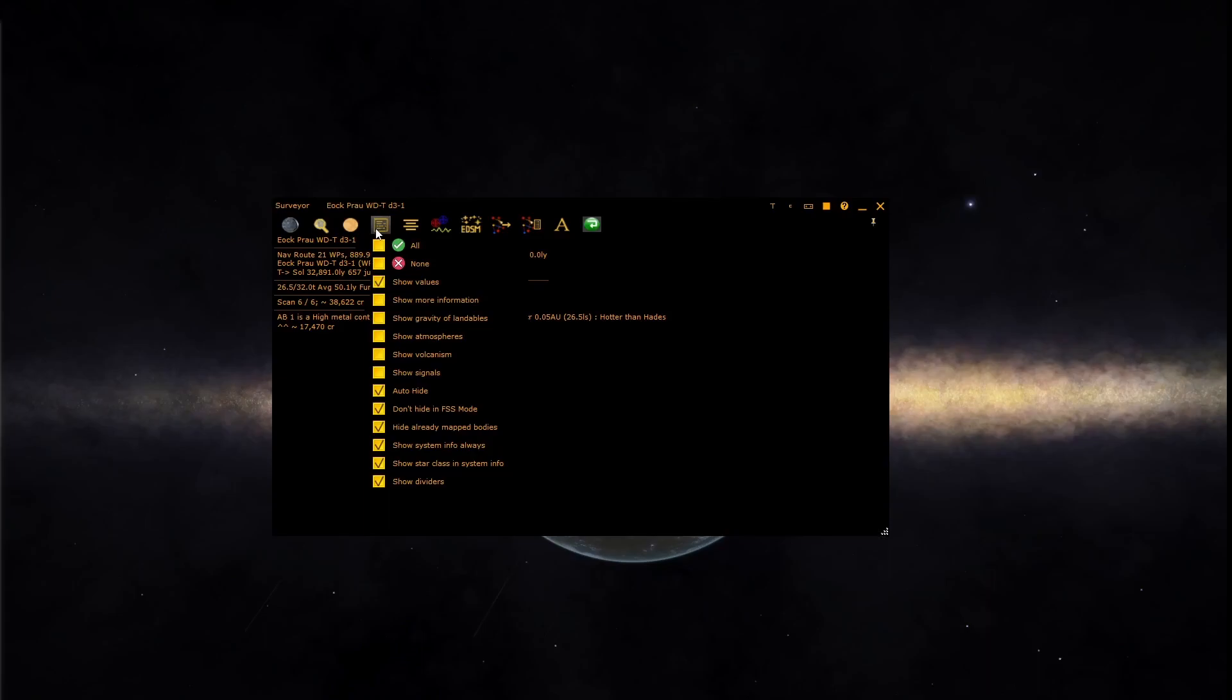You can turn certain aspects of the body such as showing value, showing gravity, showing atmosphere and volcanism on or off.